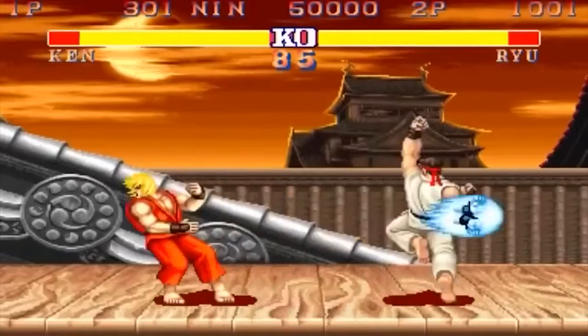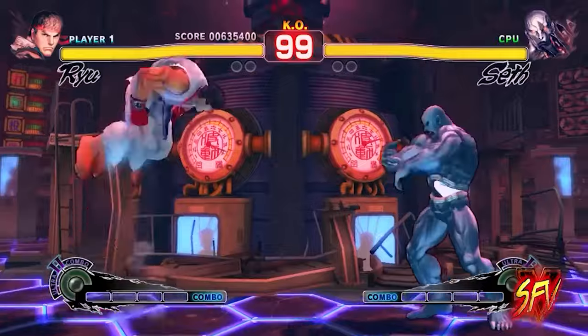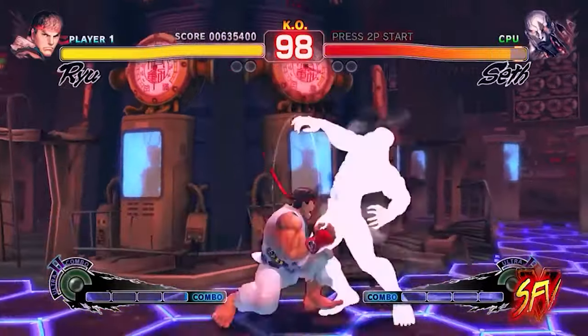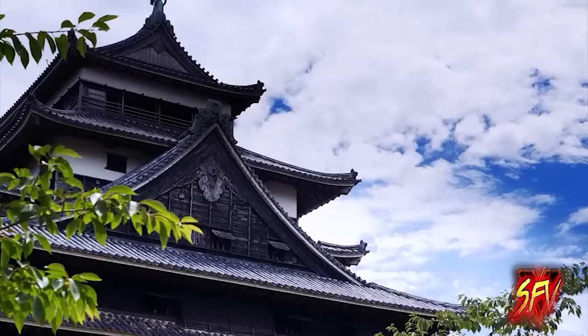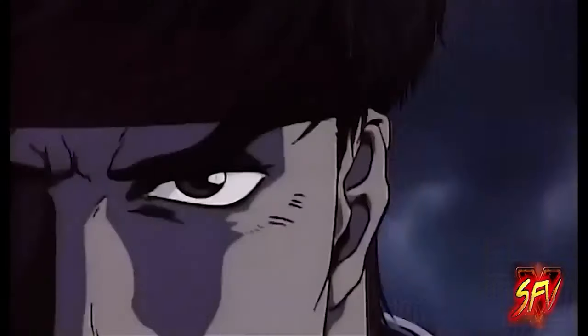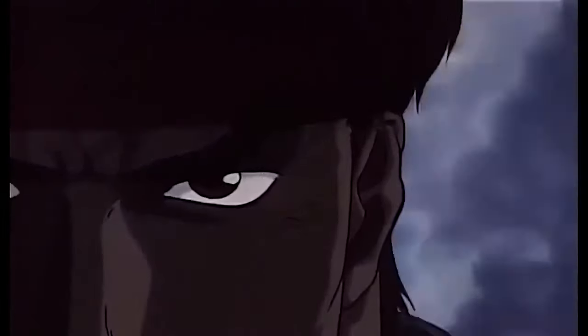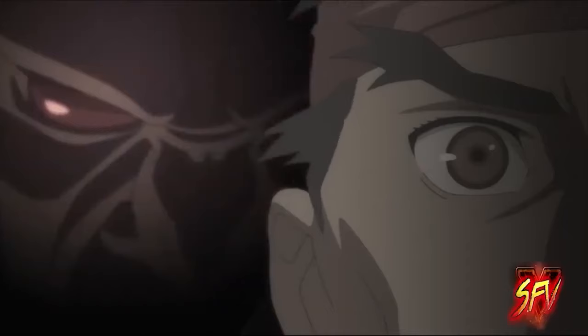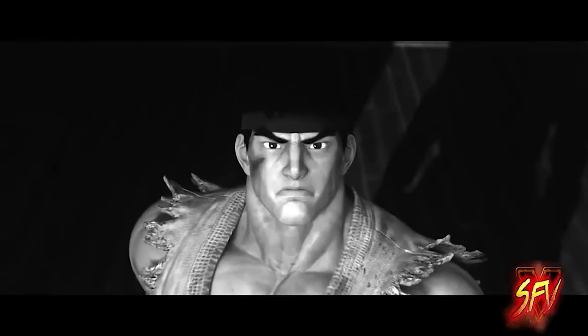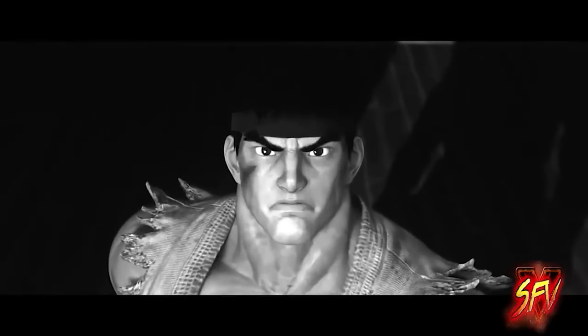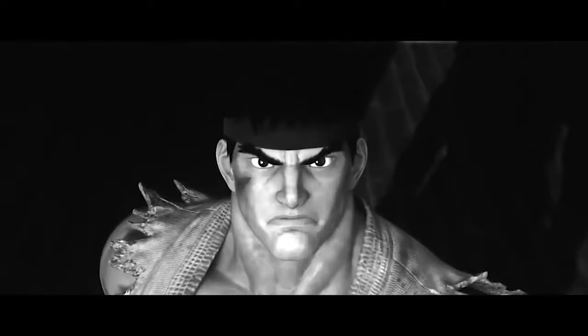Ryu, a legend in the history of fighting games all around the world. We'll cover everything you need to know about Ryu: information on his stage, music and voice actors, as well as his origins and timeline, how he relates to Akuma, and the holy grail of Ryu. Without further ado, let me welcome you to the Fighterverse.